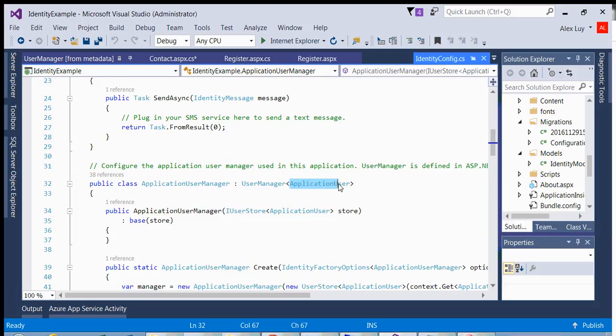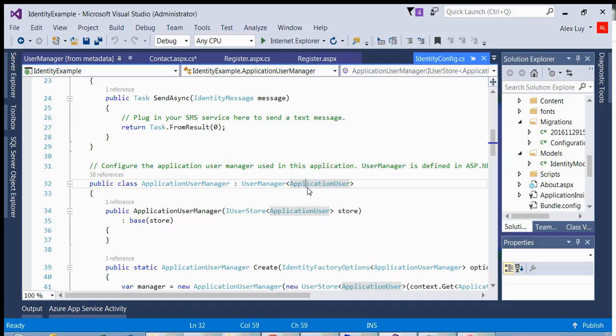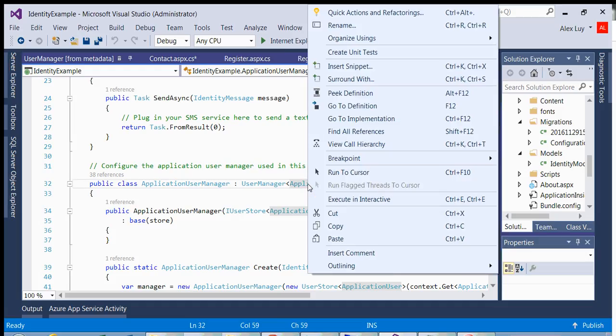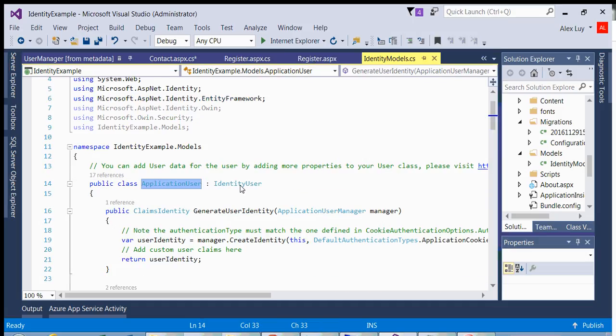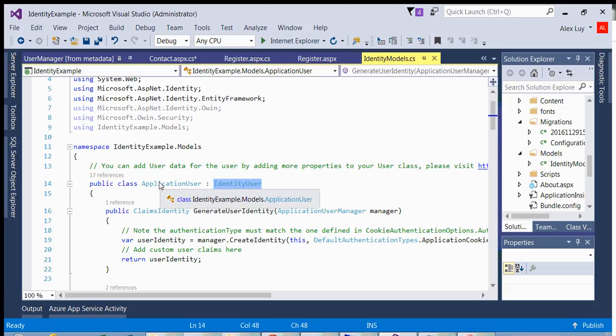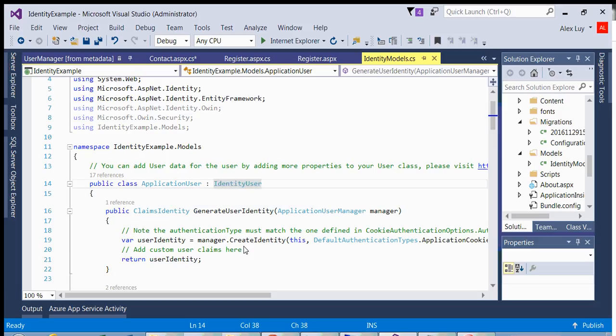because my application user manager class inherits from user manager, which in sense is template as a generic class, which you can pass in a object, which in our case is application user. So in actuality, you can actually override this yourself and create your own user class, as long as you can inherit from identity user. So a lot of people do do that. They create their own identity class,